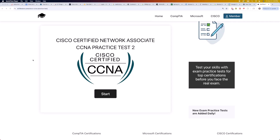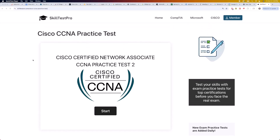Hey everyone, welcome to the video. Today we're going through a Cisco CCNA practice test. Perfect if you're preparing for the exam or just want to sharpen your networking skills. We'll be using SkillTest Pro, which offers solid, up-to-date questions that really reflect the kind of material you'll see on the actual test. Whether you're reviewing routing, switching, IP services, or network security, this session will help you lock in the key concepts. Let's get started.